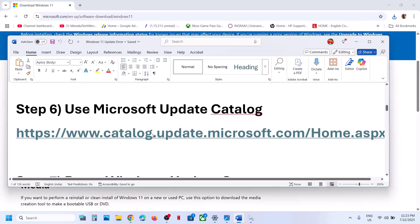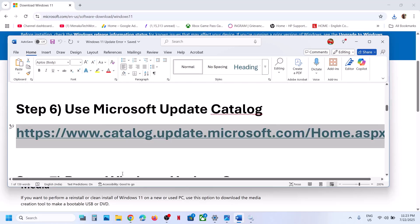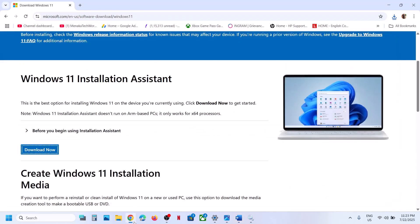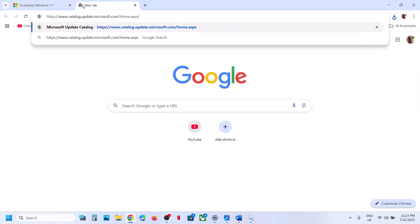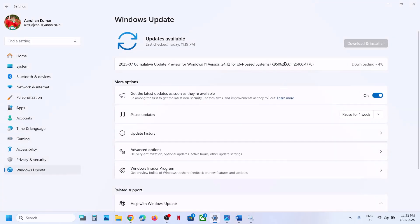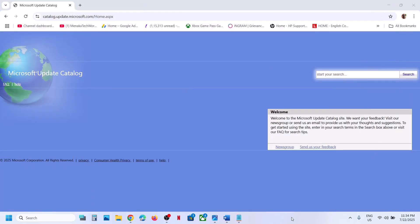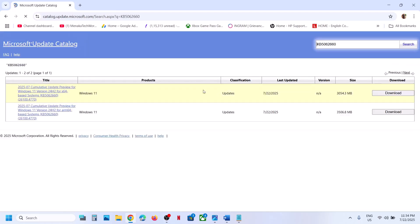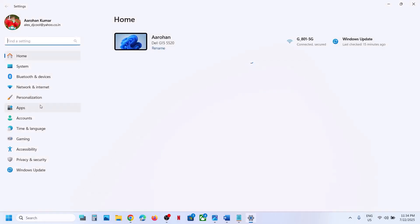The next step is to use the Microsoft Update Catalog. Copy the link from the video description and open it in a browser. In the search box, type the update name KB5062660 and click Search. For my system it is Windows 11 version 22H2 x64-based system — you can check your system type in Windows Settings.